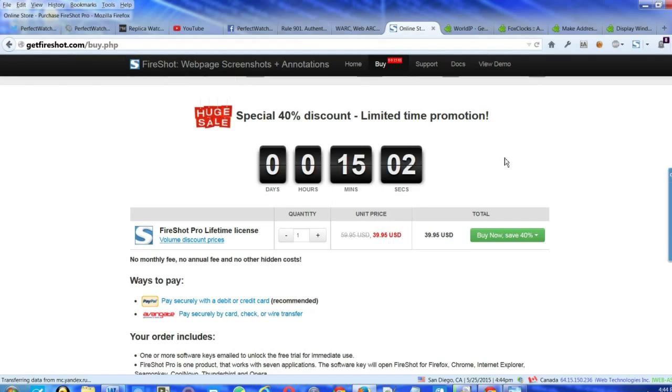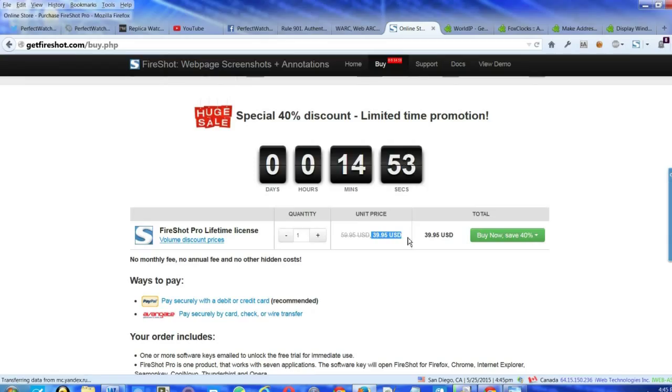FireShot is simply a screenshot tool and that's all it does. It creates a PNG, JPEG or PDF. And while there's a light version available on the Mozilla Firefox library, you'll want to purchase the one-time license fee for $40. And here's why.